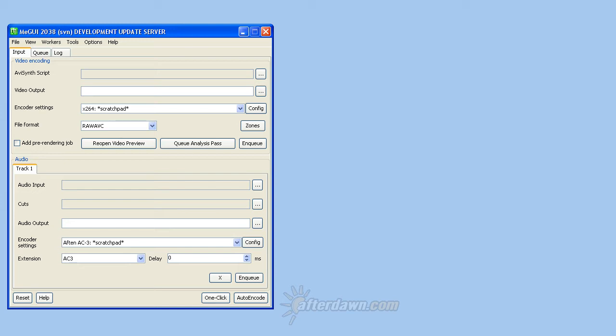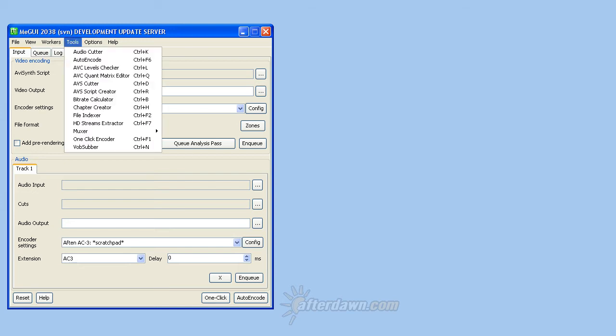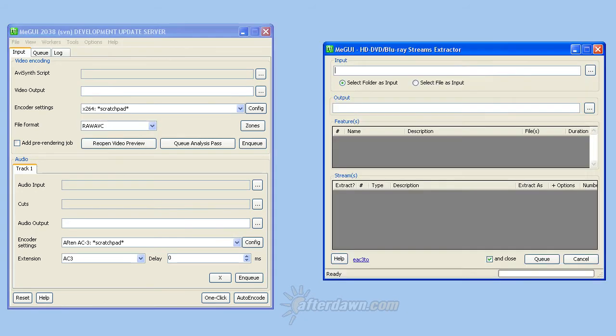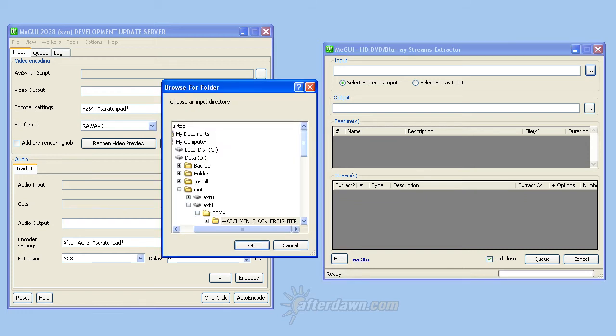First, open the Tools menu and select HD Streams Extractor. Once that window opens, use the Browse button to open your Blu-ray files. Navigate to the root folder from your Blu-ray disc. You don't need to navigate all the way to the BDMV folder. The Streams Extractor will find that for itself.